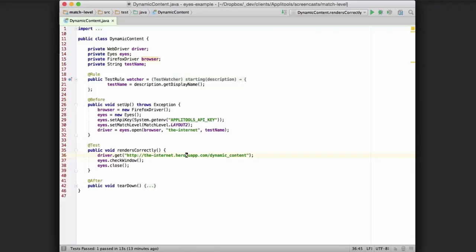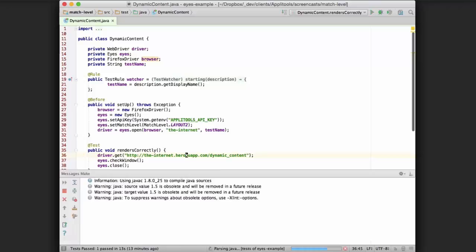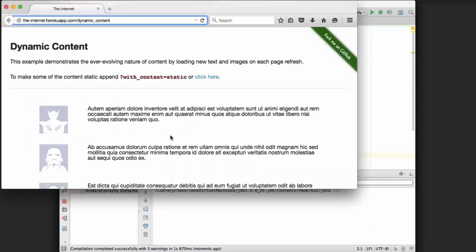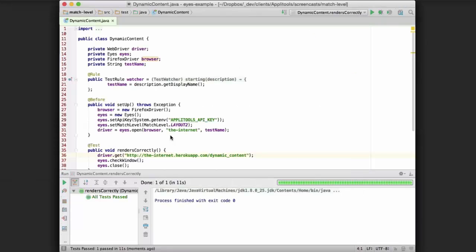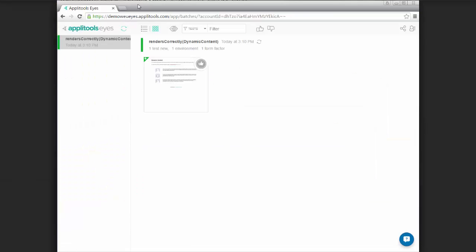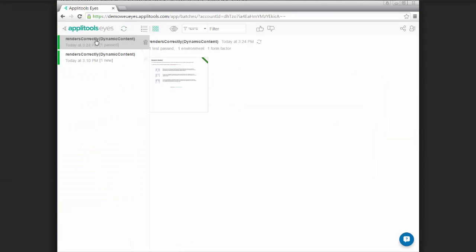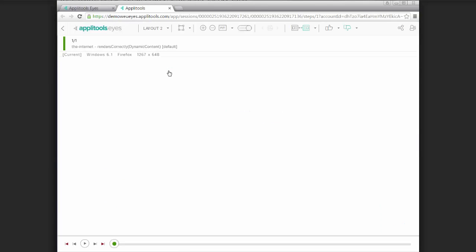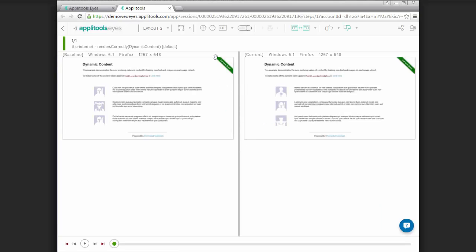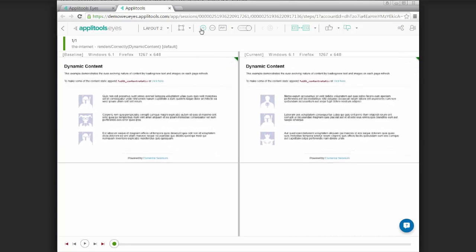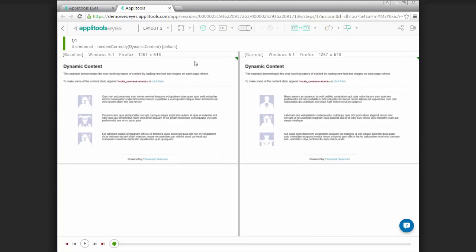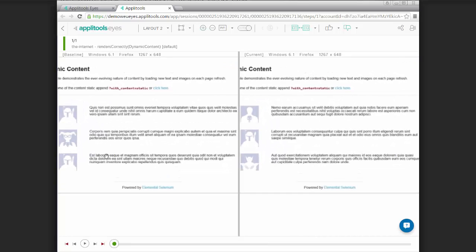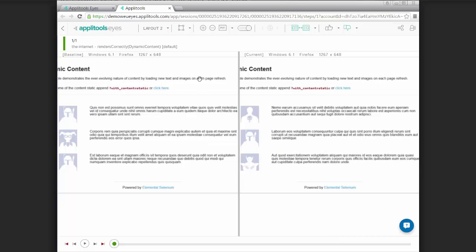So if we go ahead and run this, and then hop over to the dashboard, we can see that the test passed. And if we look at the diff between the baseline and this test, we can see that the images were different, as was the text, and the test passed.